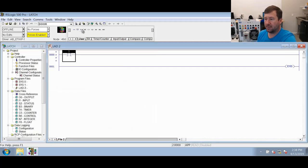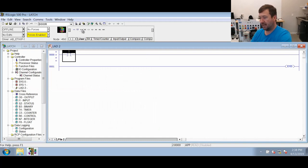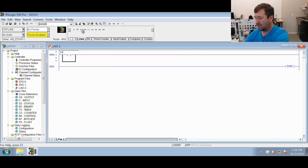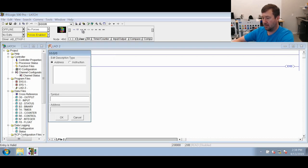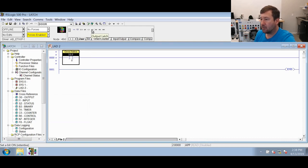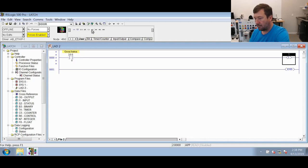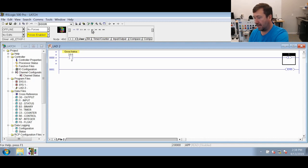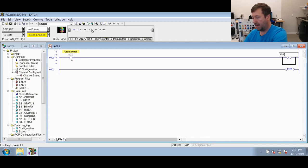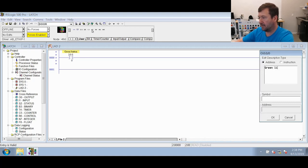Now we're going to insert an XIC instruction. We're going to look at this green button here, and that is connected to I:0/0. Let's call it the green button. We are going to use an OTL output latch instruction, and we're going to latch our green light, which is O:0/0. We'll call that the green light.